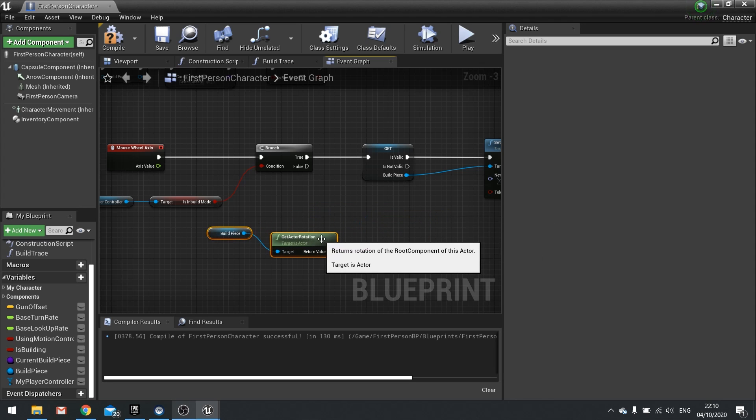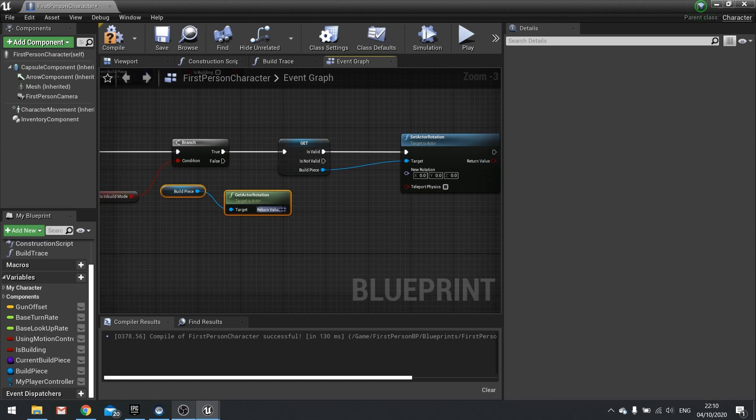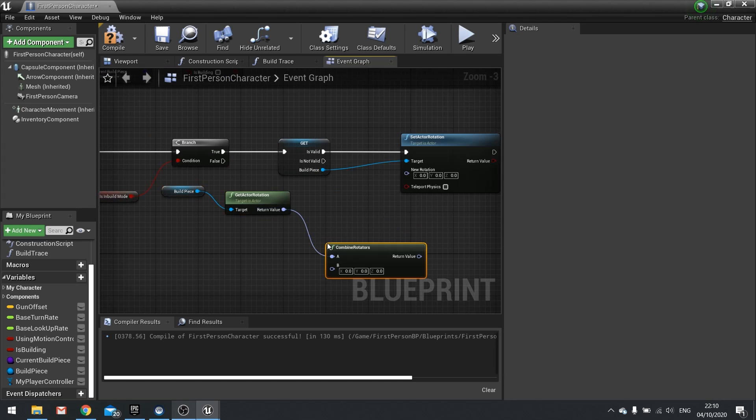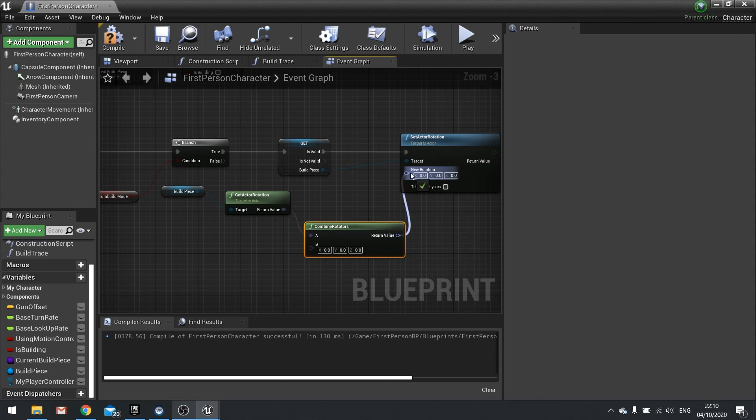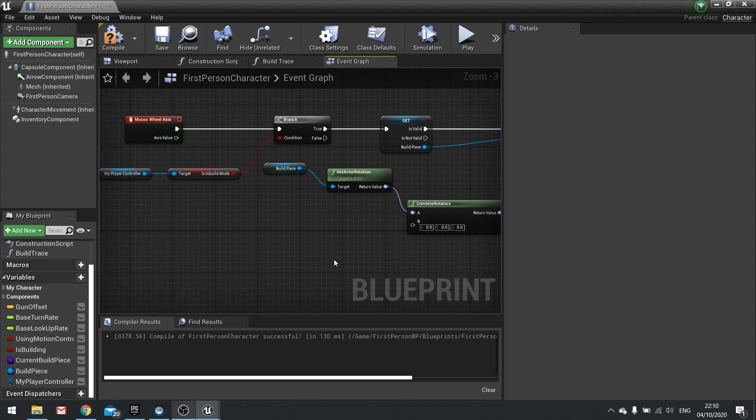We're then going to combine that with another rotator. So drag this out and combine rotators. And the result of that will go into our set actor rotation. But what are we combining it with? We are combining it with this axis value.